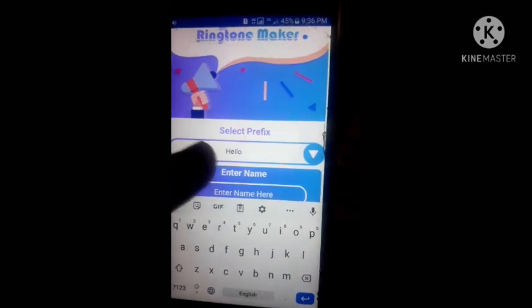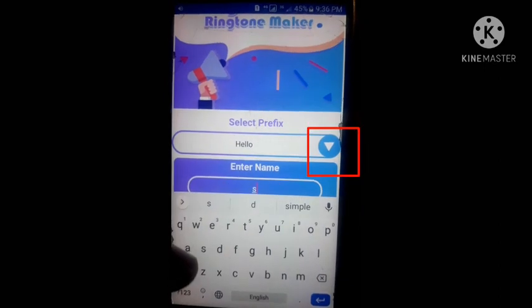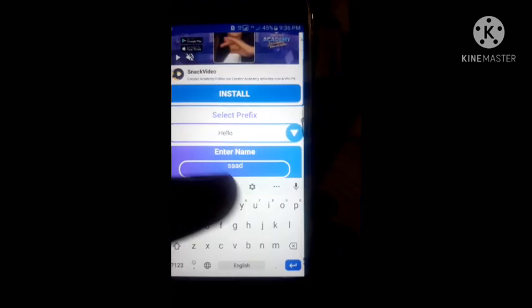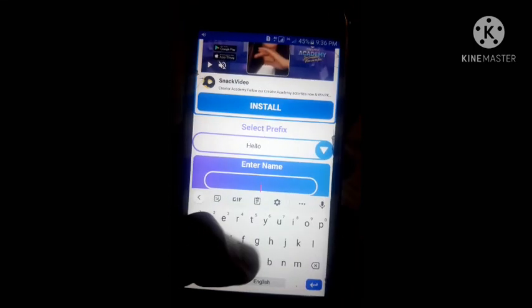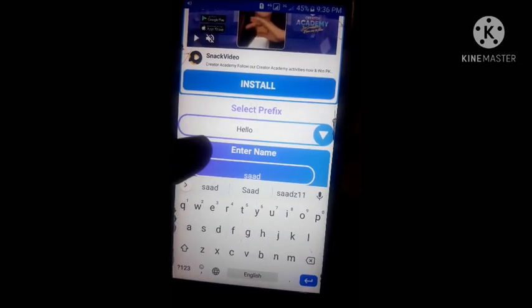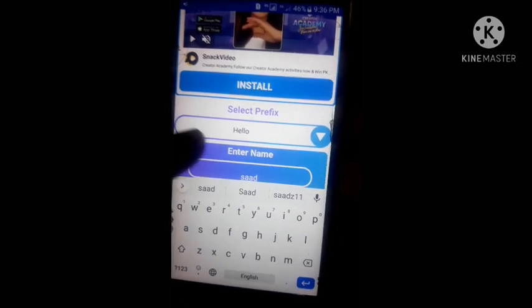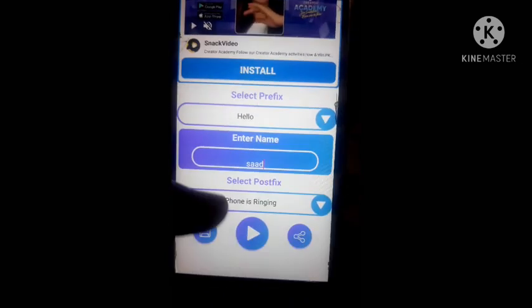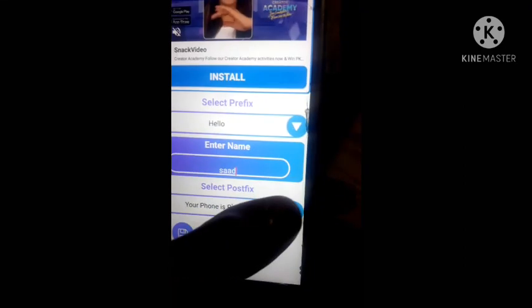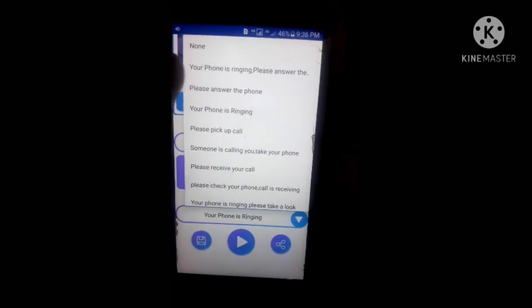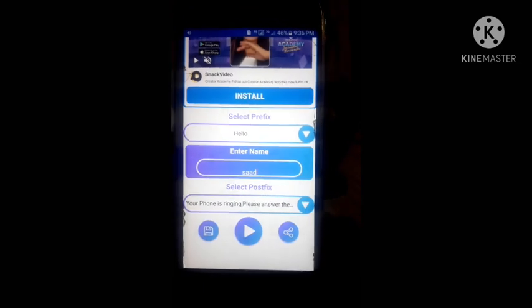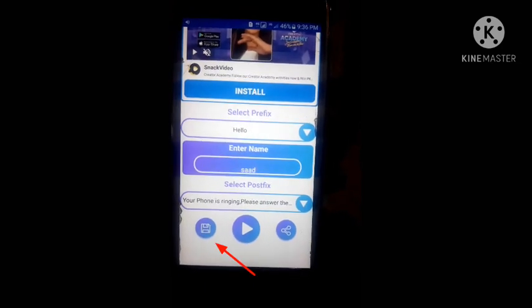Now you can select your own choice of prefix by tapping on this — I will select 'Hello' — and then enter your name. Now I will select the postfix as well.